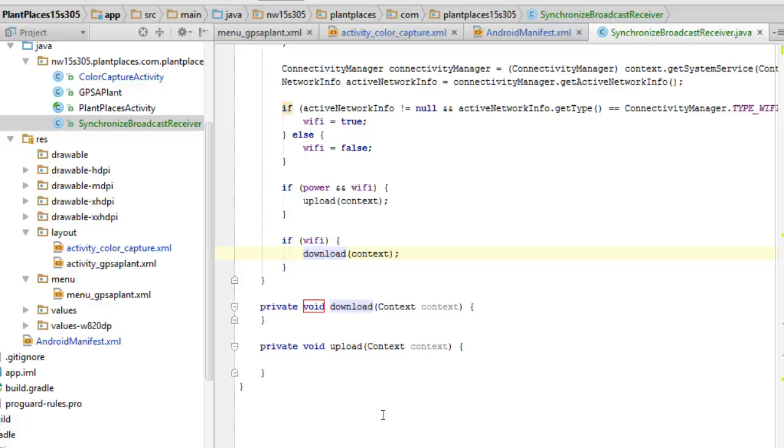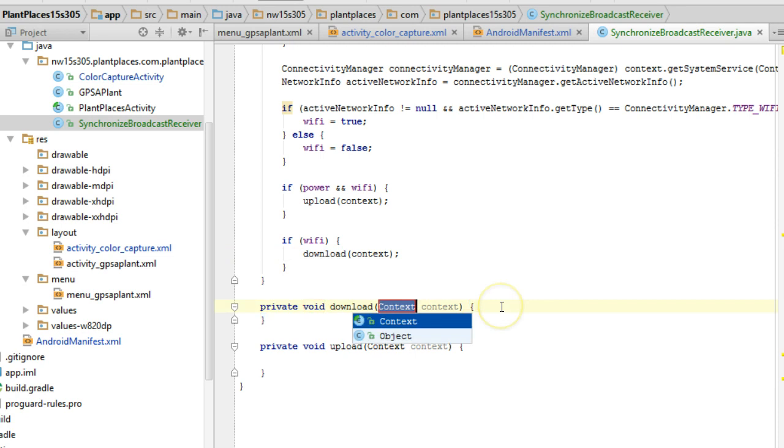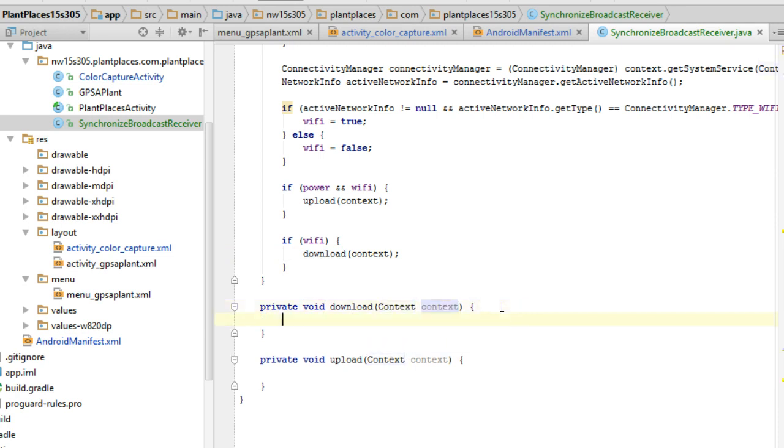Another consideration is because you're going to want to test this on an actual device, one thing I would recommend is put a toast in here. And remember, because we have context, we're allowed to use toast.